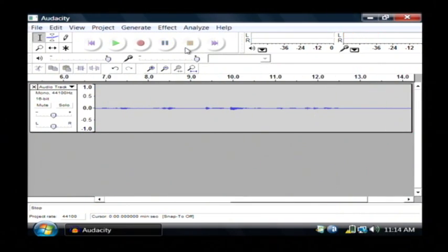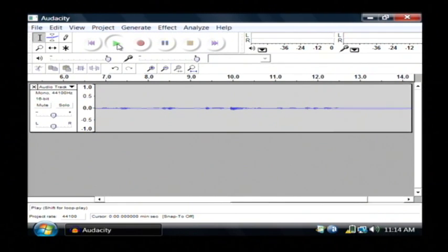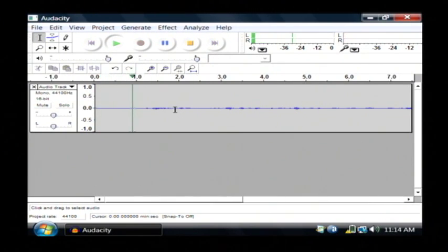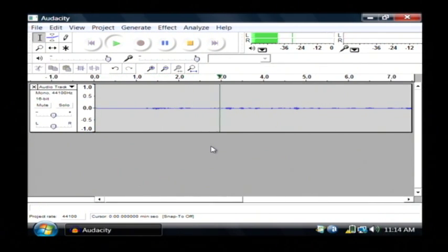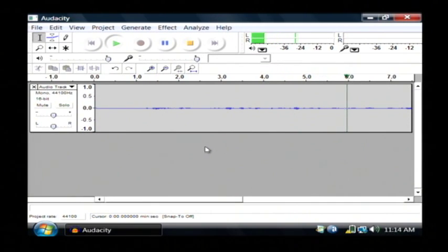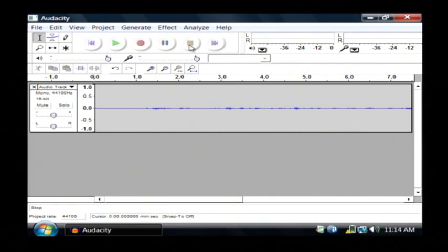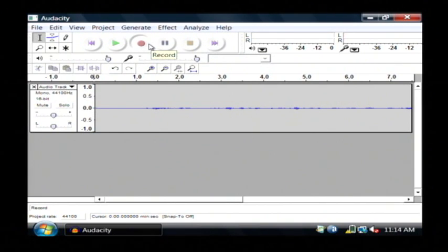So, I'm going to click stop, and I'll play that back. Now, I can also, from there, record again.